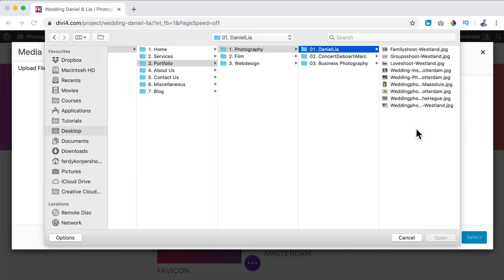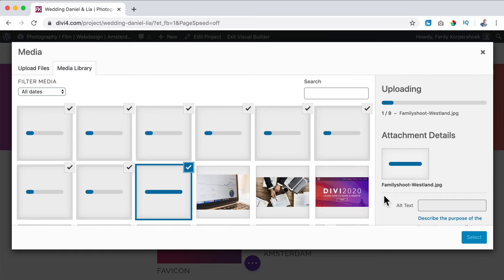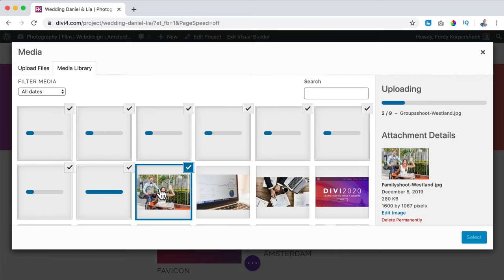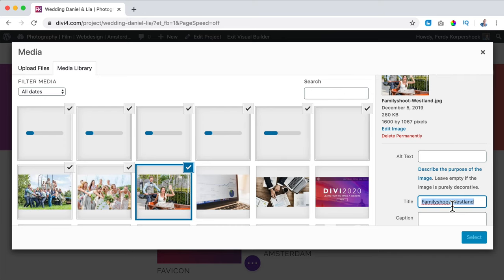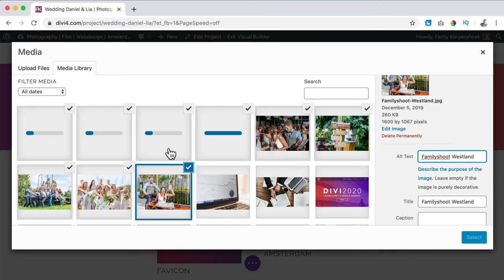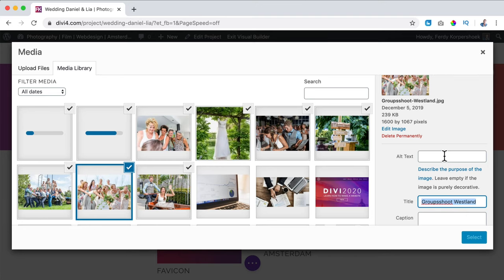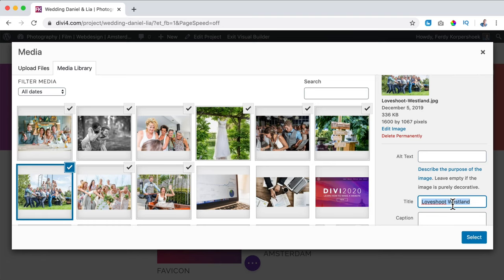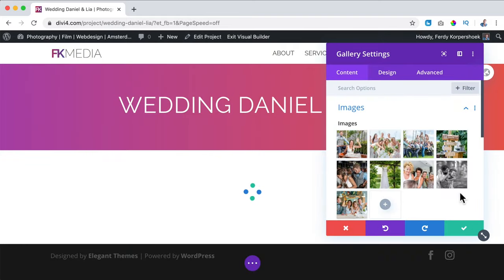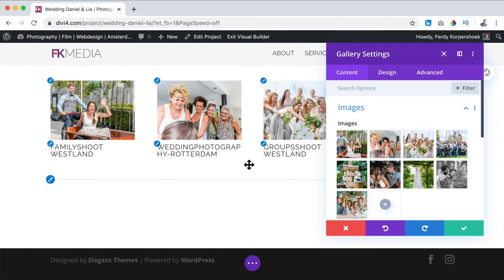I click on 'Select Files' again, go to portfolio photography Daniel and Leah, then Command+A to select them all — or Ctrl+A on PC — and open them. They will be uploaded. If you want to optimize them, click on each one, remove the dash, copy the title, paste it as the alt text, and do that with every single image. You only have to do it once. Then I select them all and they appear in the gallery.